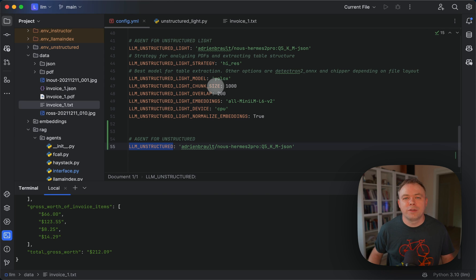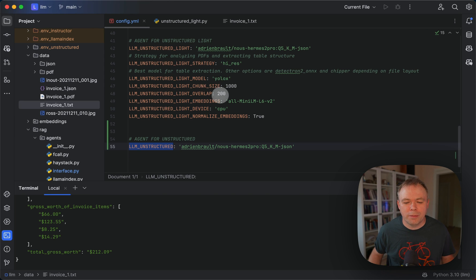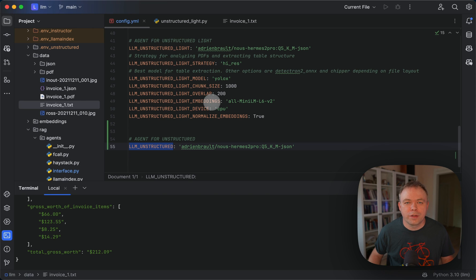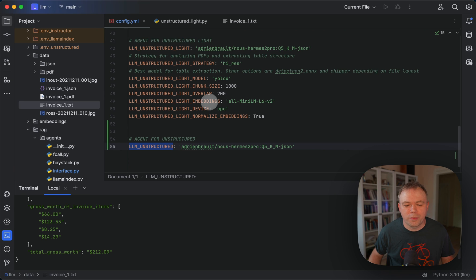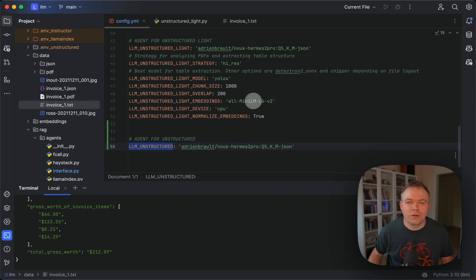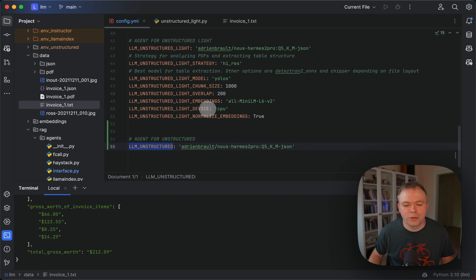Then we specify how we define the chunk and overlap for the data processing, data extraction, and for the unstructured part. Then we specify local embeddings that are downloaded from HuggingFace. And in this case, I'm running on local CPU, so device is CPU.